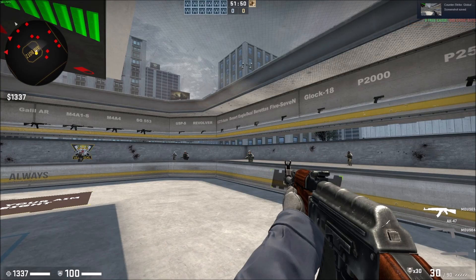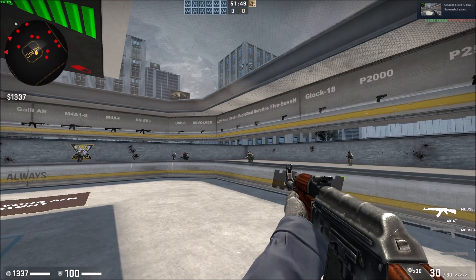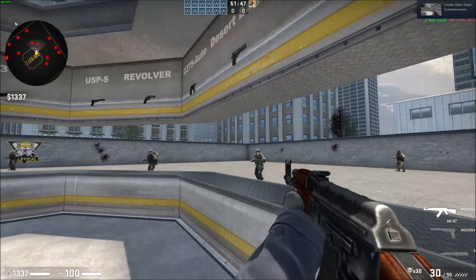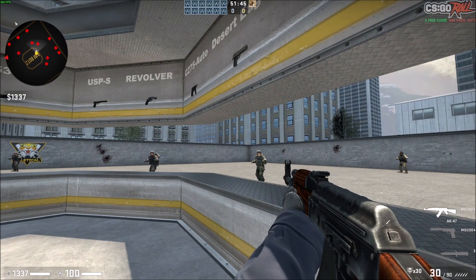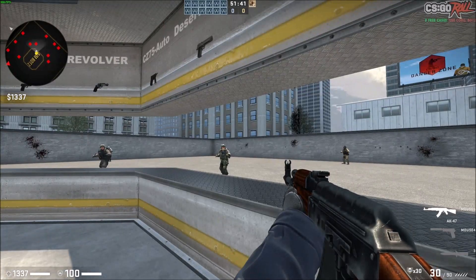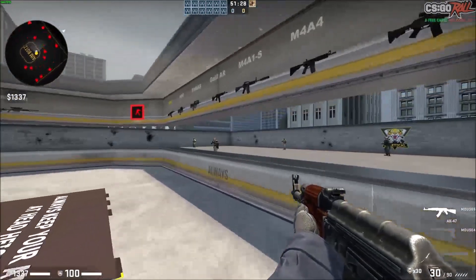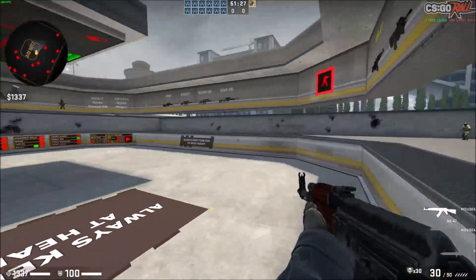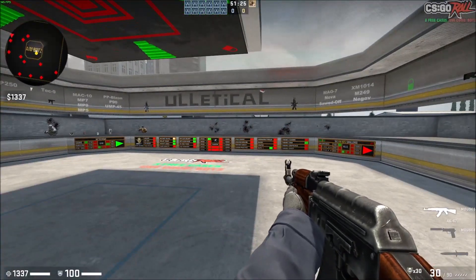Today I'm going to show you how to remove the heads-up display in CSGO — the HUD. In the bottom left corner you'll see my health at 1337 and armor at 100, and in the bottom right there's my ammo and the guns I have. There's also the map in the top left along with who's alive at the top. That's all the heads-up display.